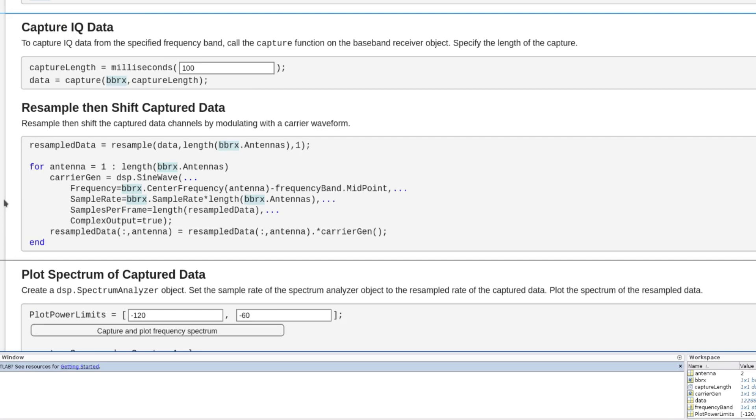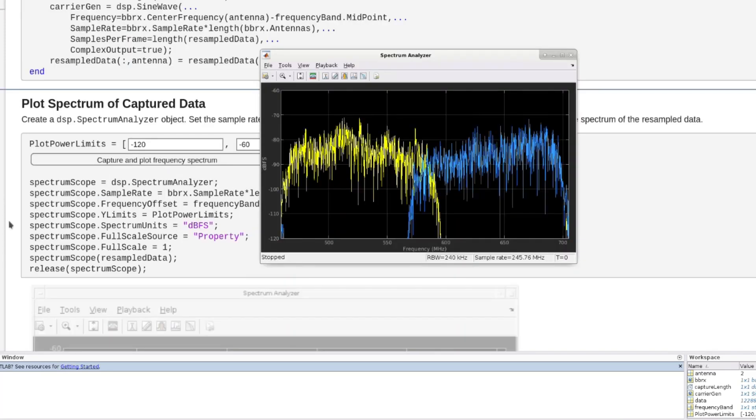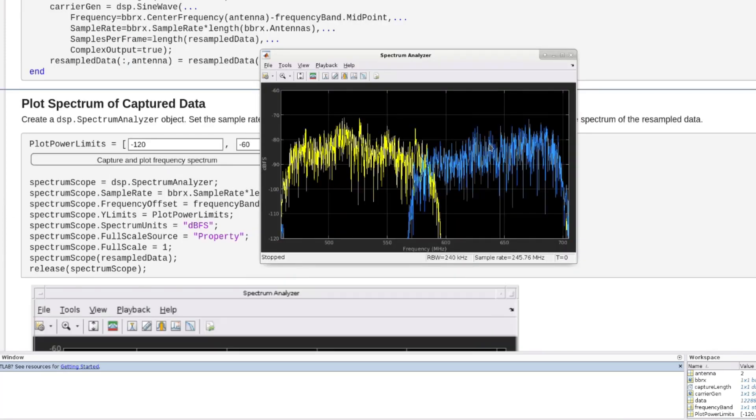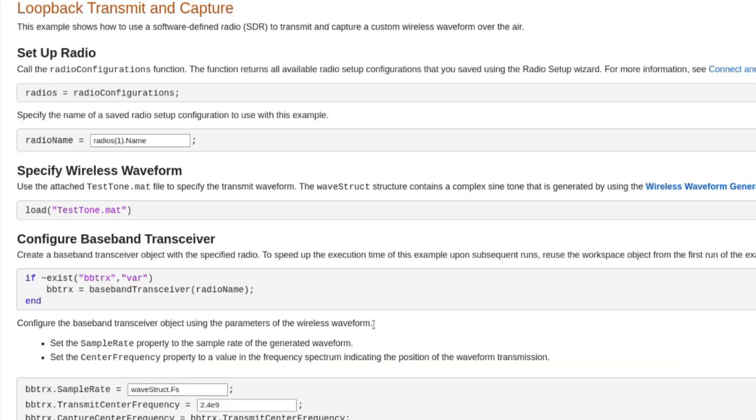This script captures a 224 MHz wide TV spectrum and plots it using the spectrum analyzer. This example shows the use of a baseband transceiver to implement a loopback workflow.